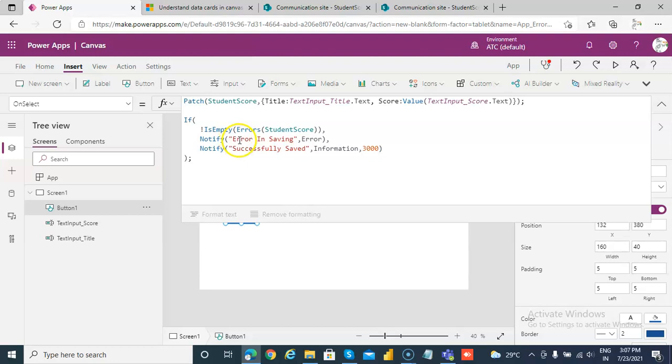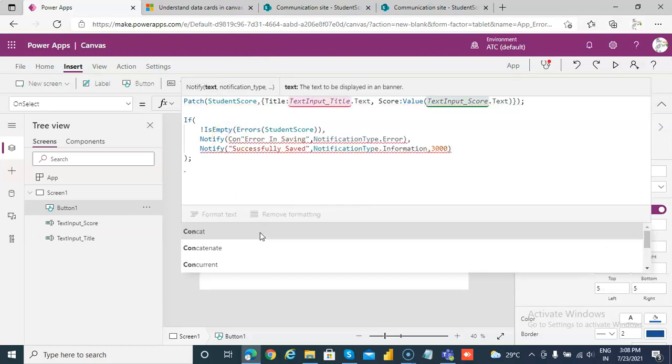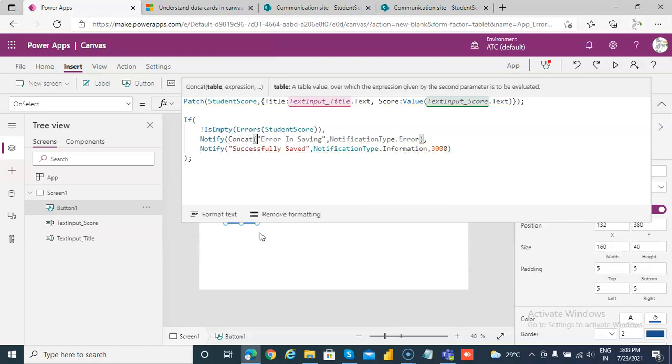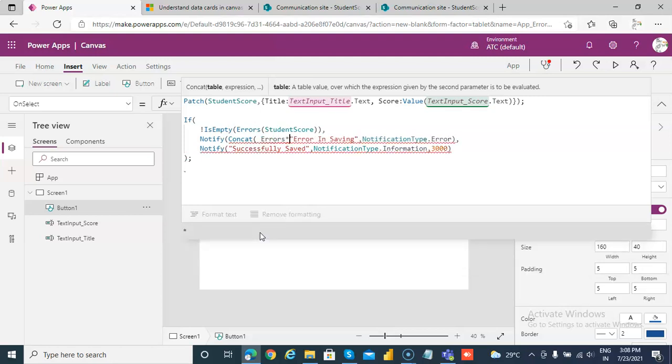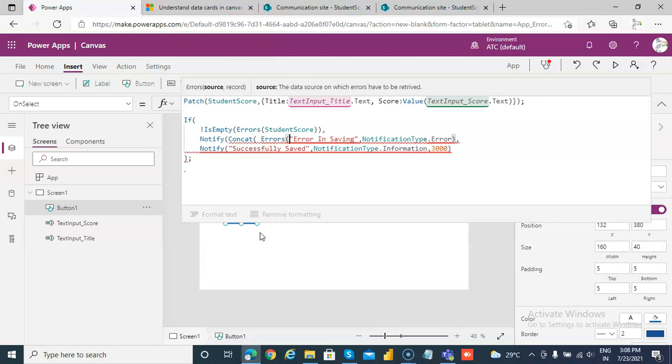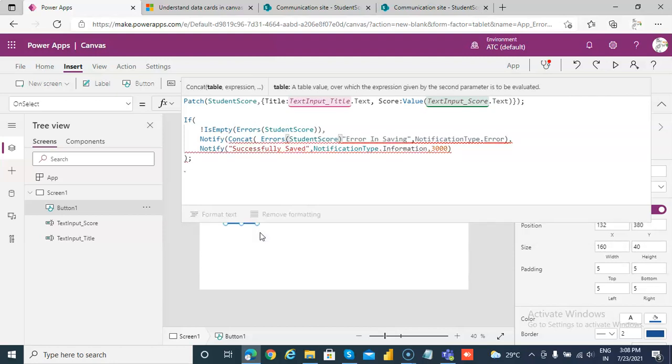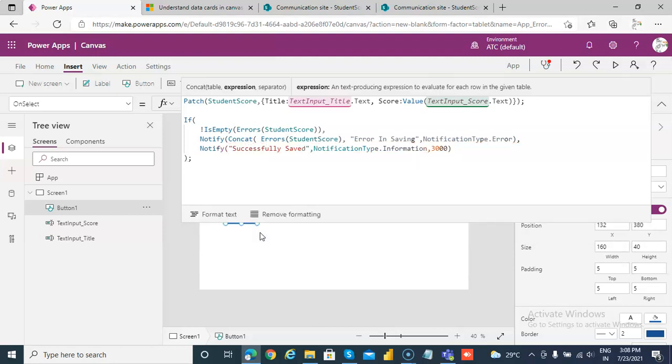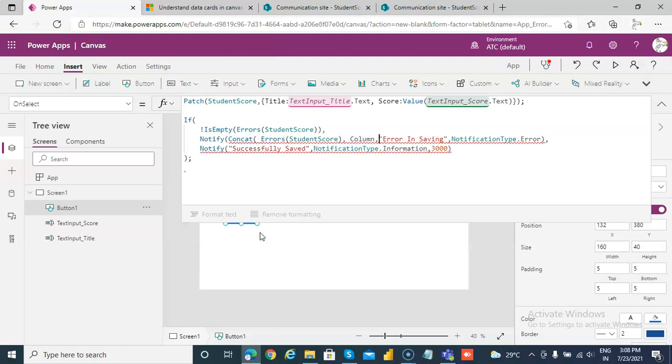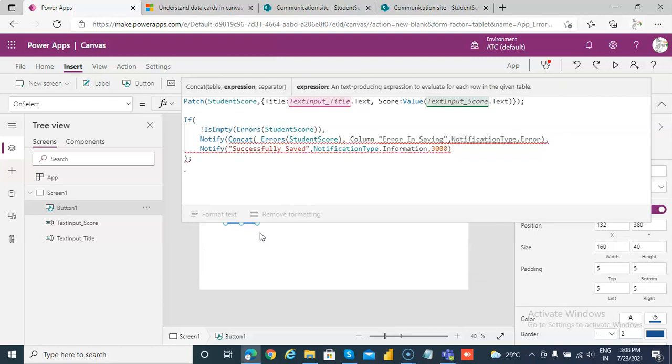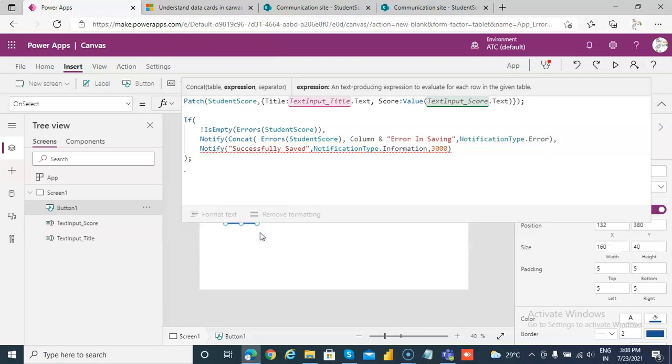So what we will do is we will try to get the message. There are two objects or variables which are available, which is the column and then the message. So we will say concat, and then errors. Then we will try to get the column name, concat that column and message.